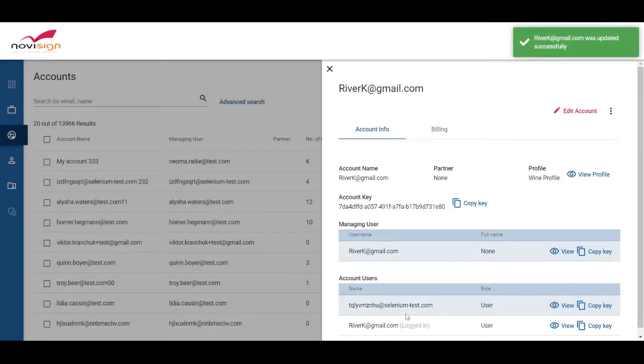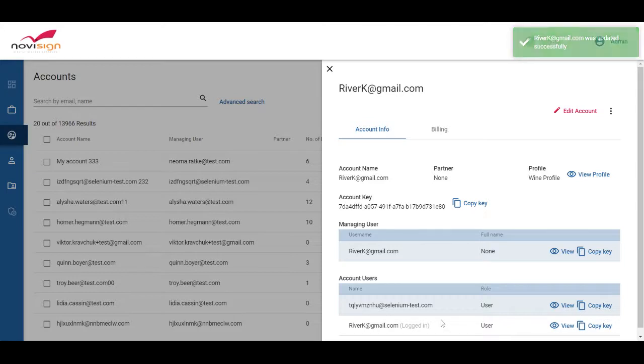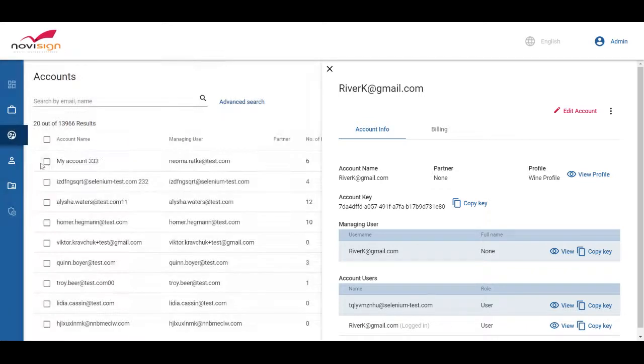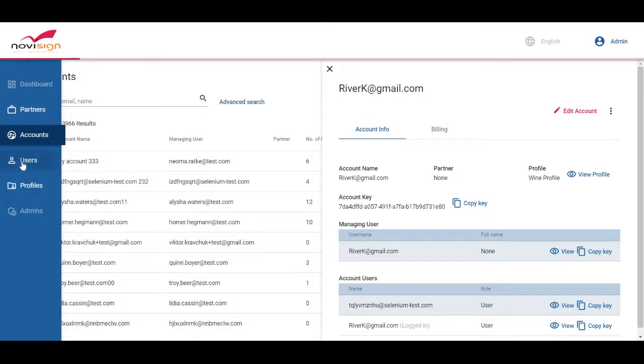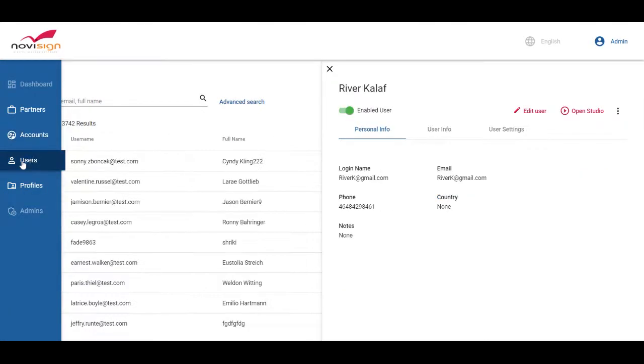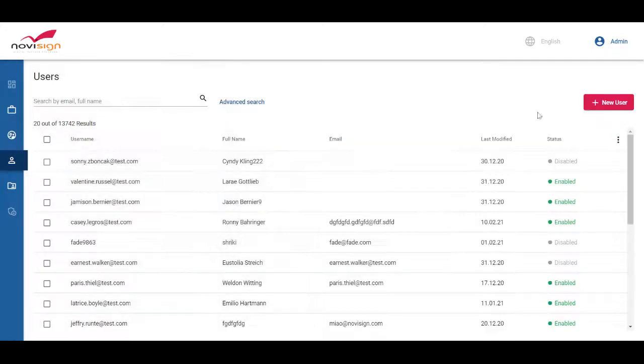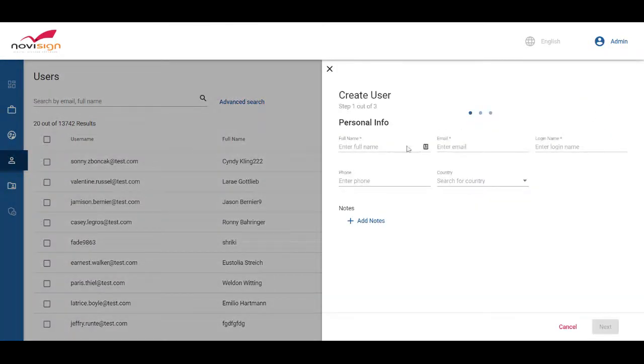And now we can see two users. However, if you want to add new users to this account without them having their own accounts, you will have to go into the users. Create a new user.